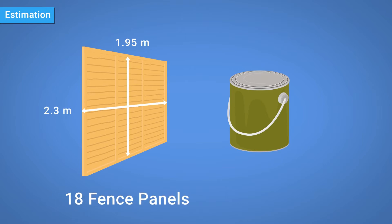You have to order the paint, each tin of which will cover 4.25 metres squared. So how many tins should you buy?